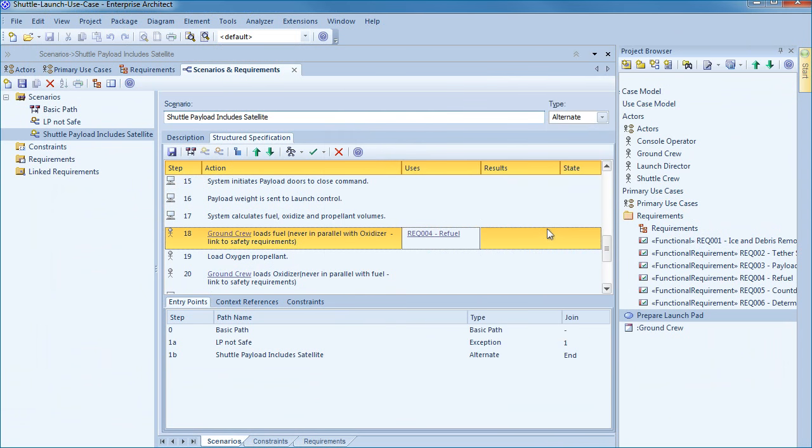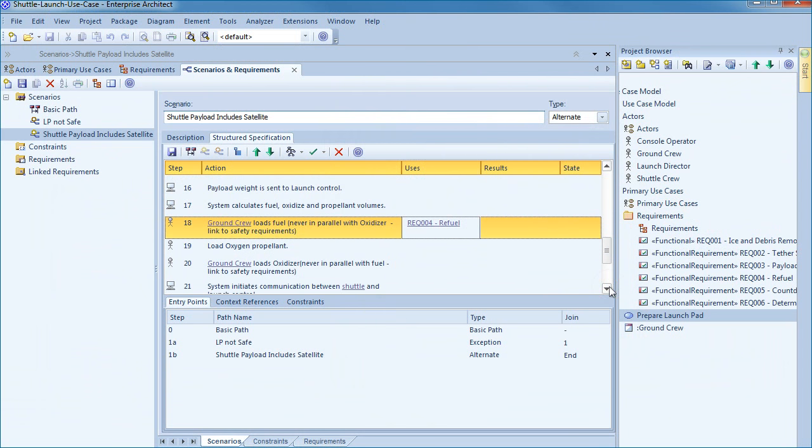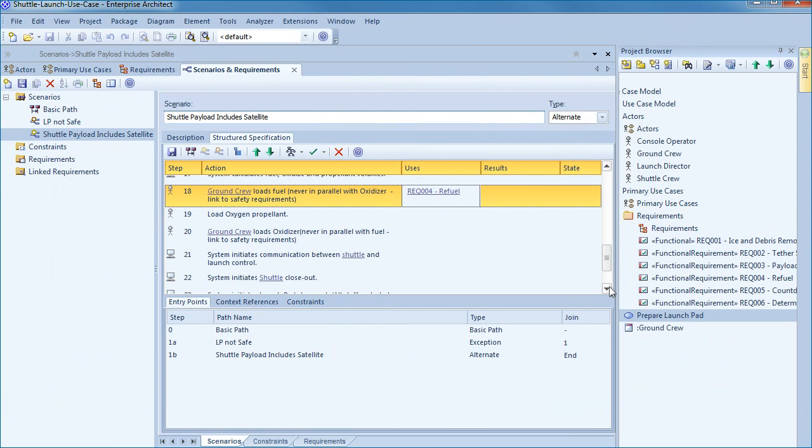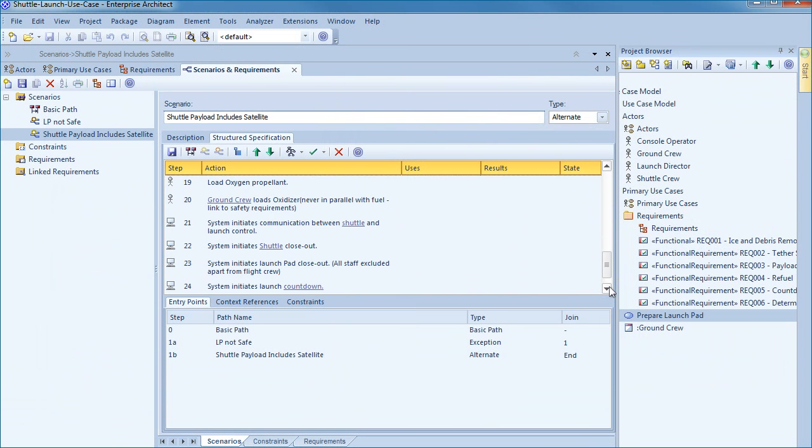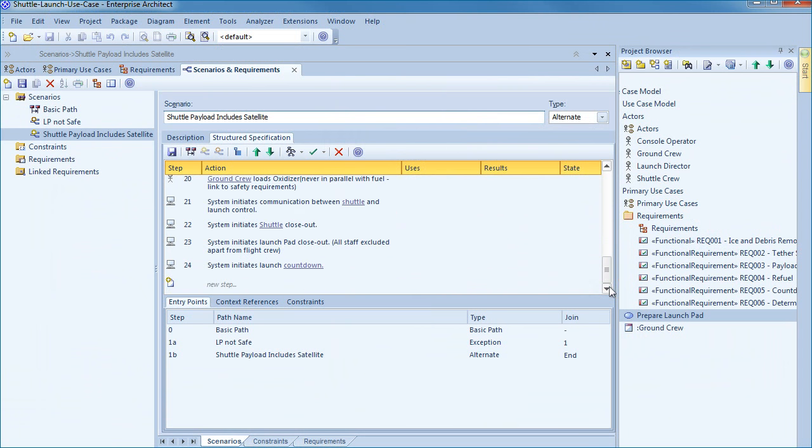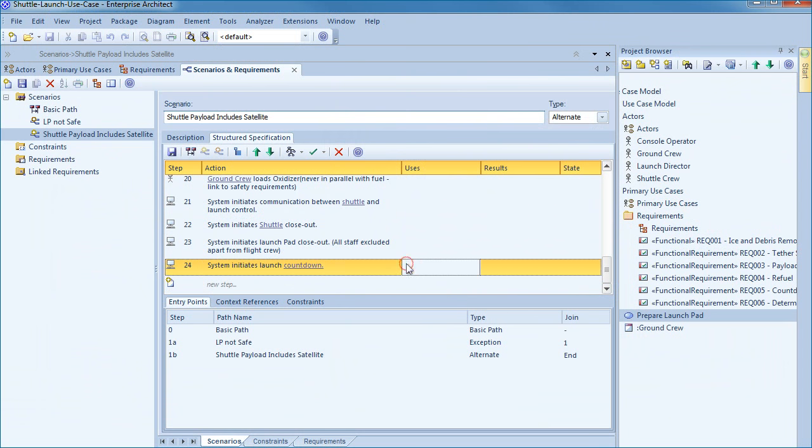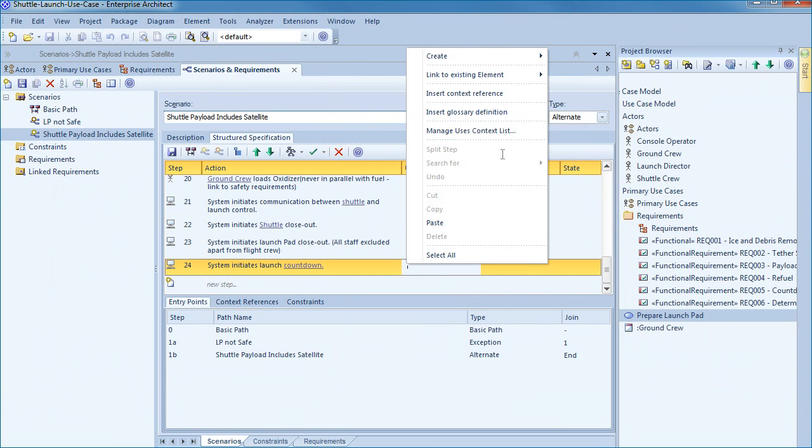The structured specification has three columns to store uses, results and states. This information is valuable when managing traceability, producing downstream model artifacts and diagrams. While I complete the process of entering additional uses, let's briefly review what we've covered so far.